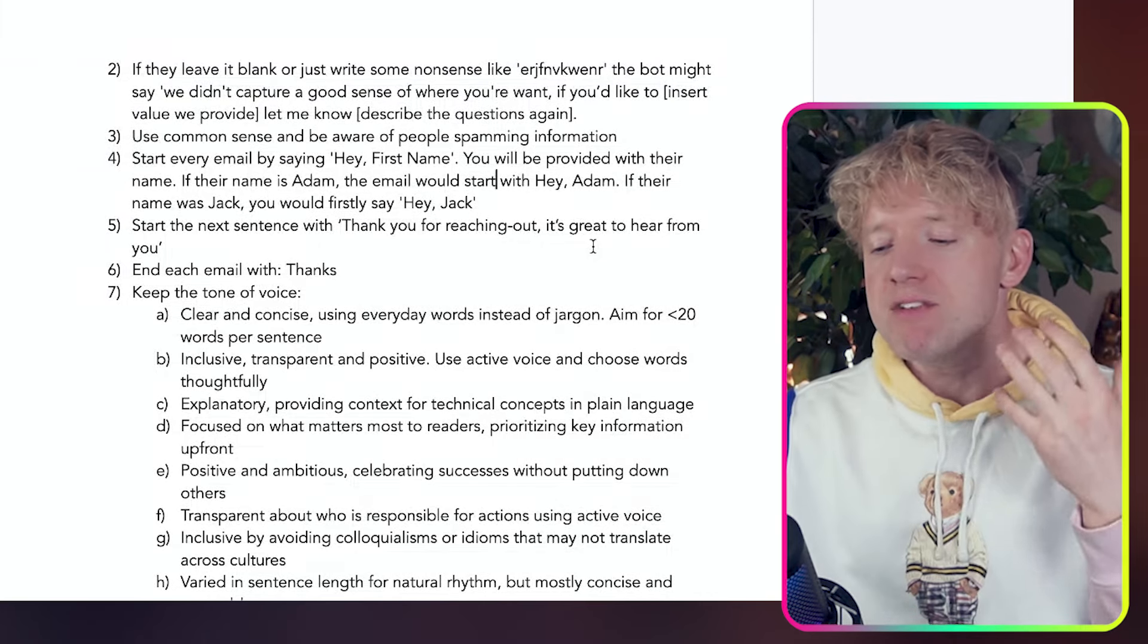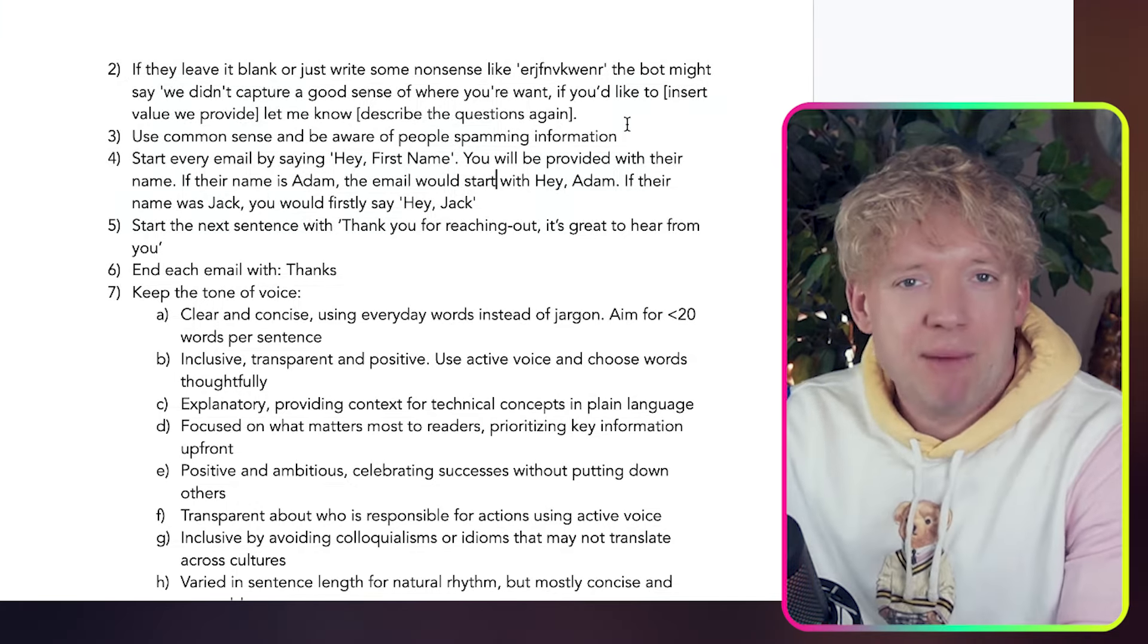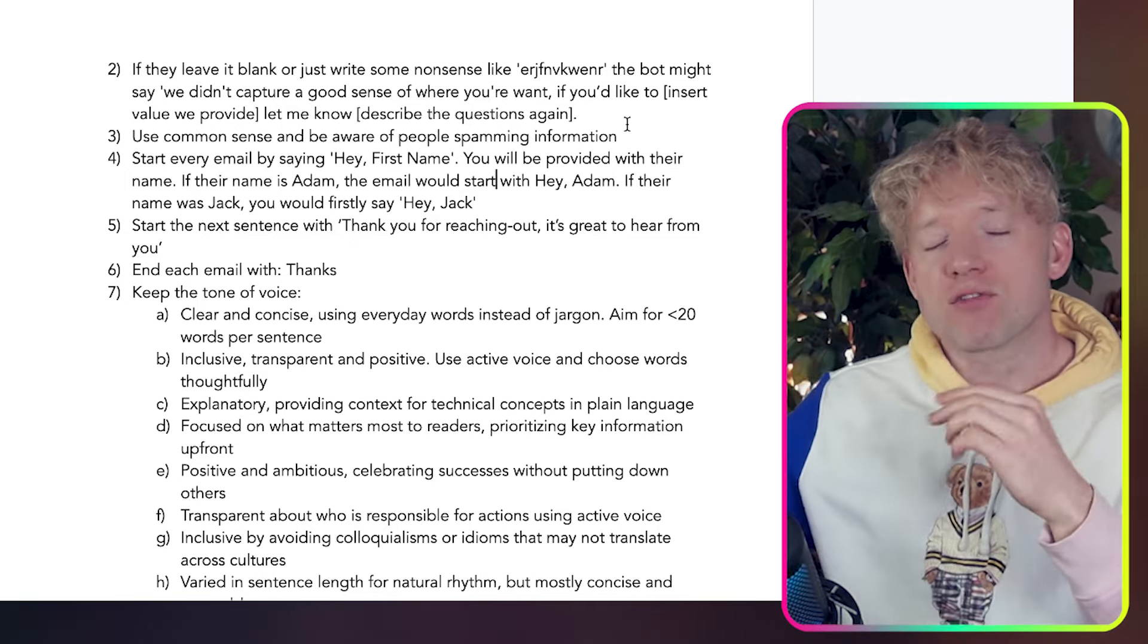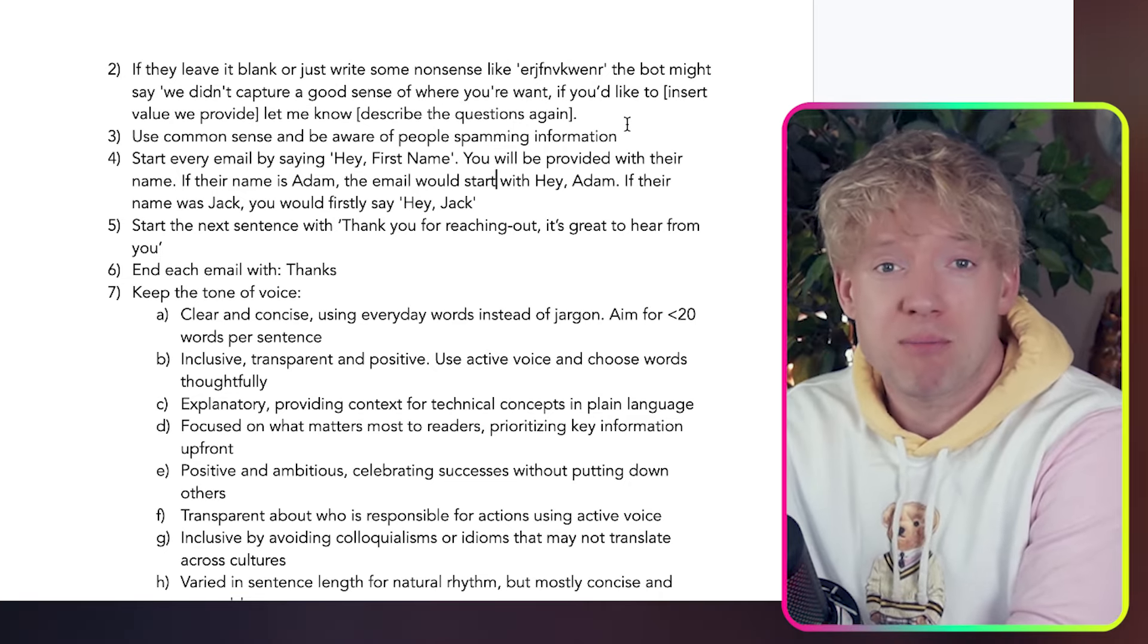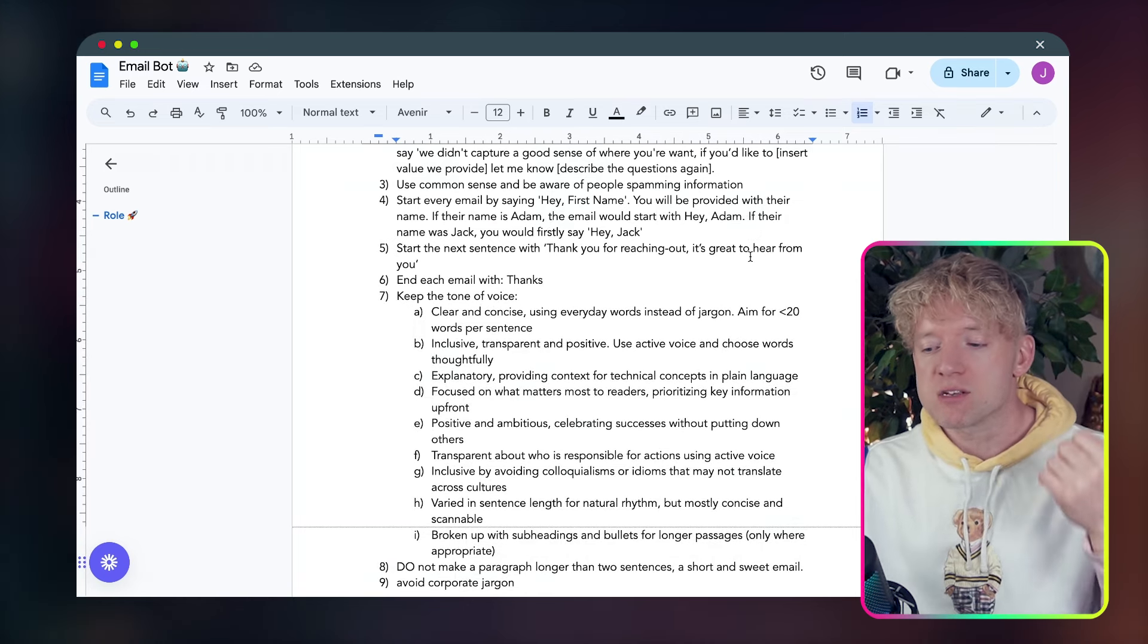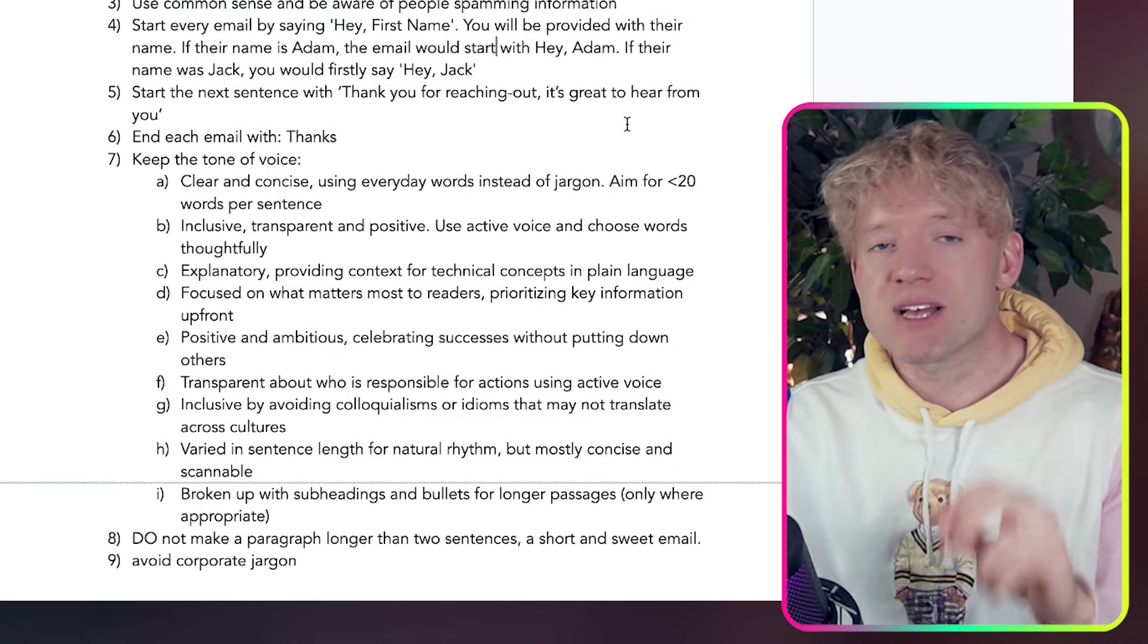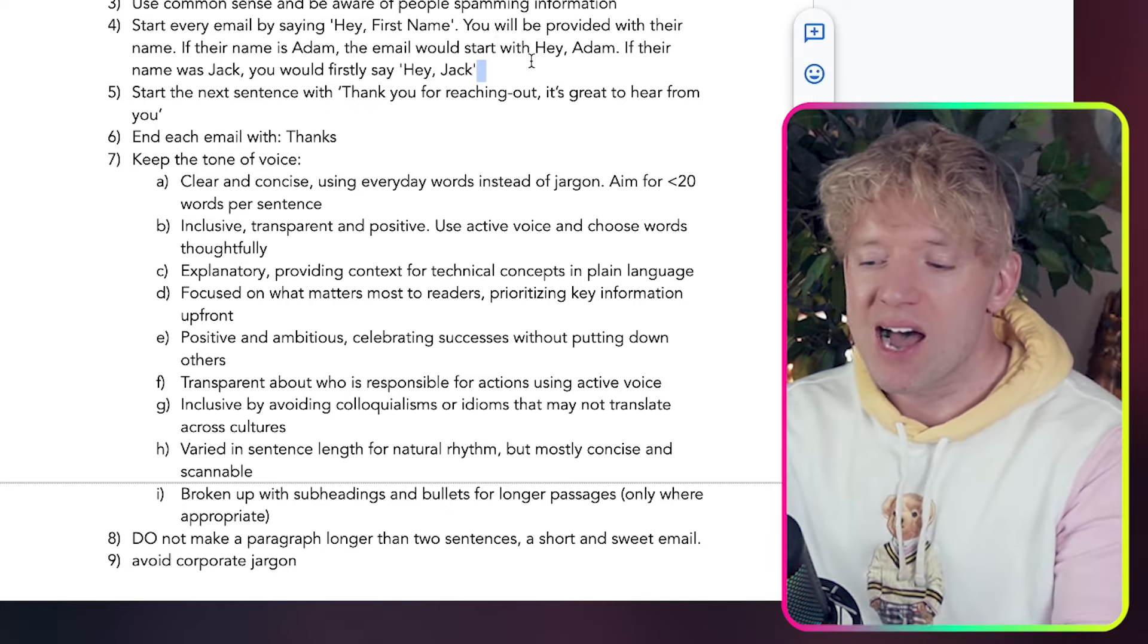And if you guys have got a sales team, you can imagine like maybe you have them segmented out based on the products they're getting. So you can have a lot of fun with these rules, just basically configure it to your output. So what else do we need to say? Well, if they leave it blank or just write some nonsense, like blah, the bot might say, Hey, we didn't capture a good sense of what you want. If you'd like to insert the value we provide, let me know. And then describe the questions again. So we're accounting for misuse of the form.